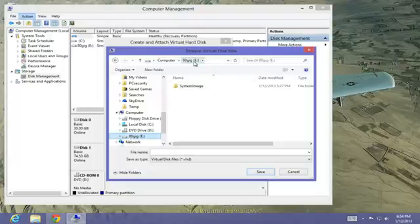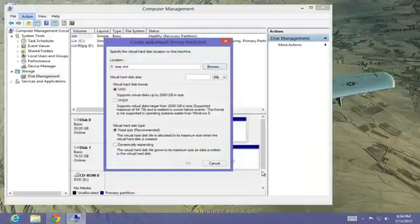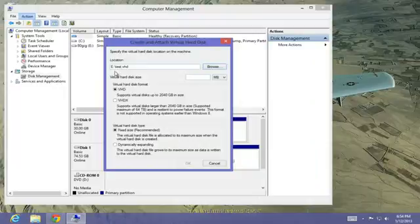Make sure that it's listed. And we're going to give this virtual hard drive a name. We're going to call it Test. And we're going to save it.